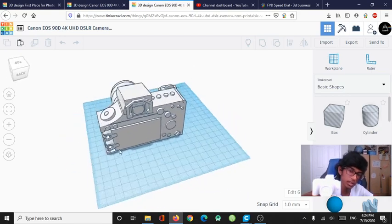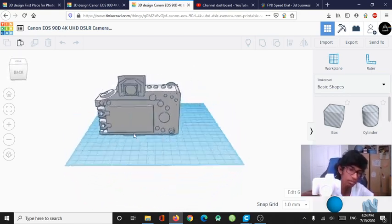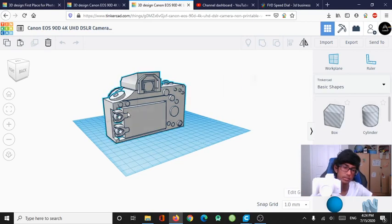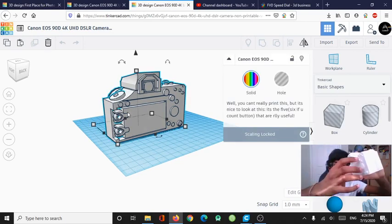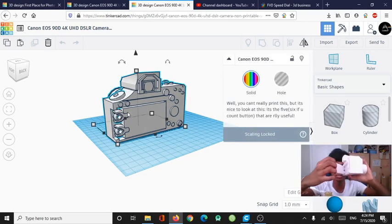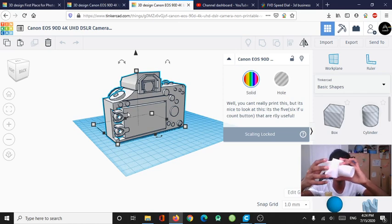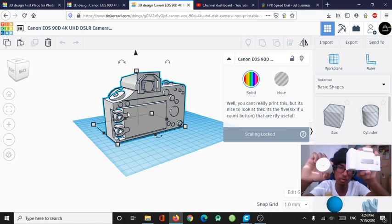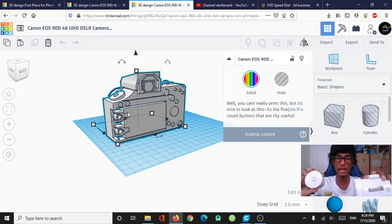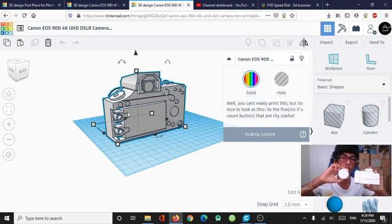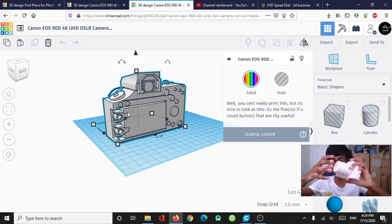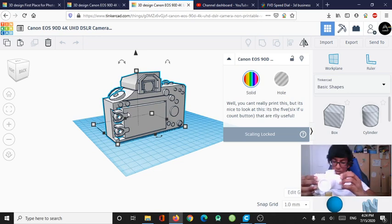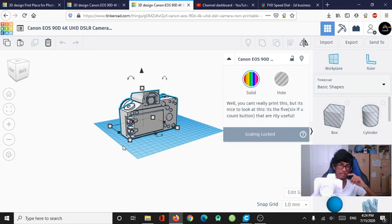And also there are some parts that have to be printed separately. Like this view screen has to be printed separately so that it can move independently. And if you want this lens to be removable just like in the real model of the camera, you have to print it separately.